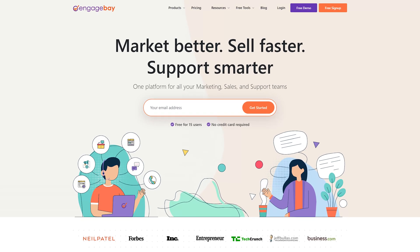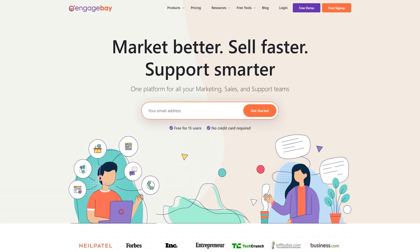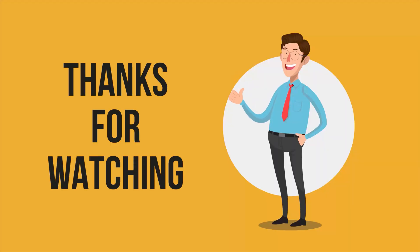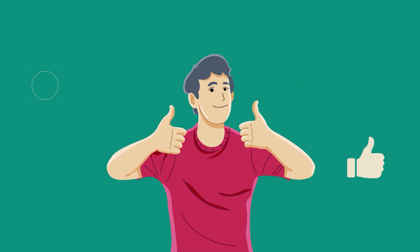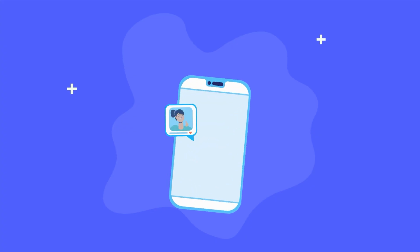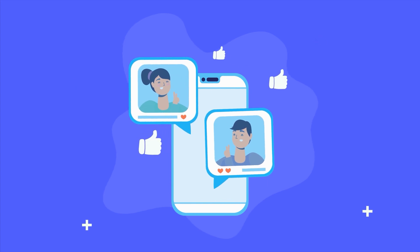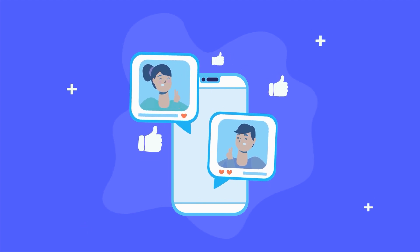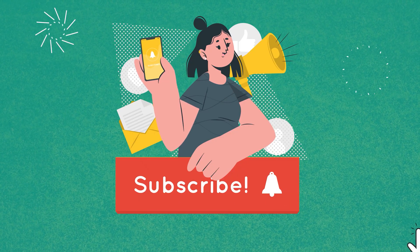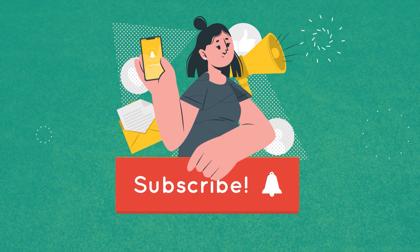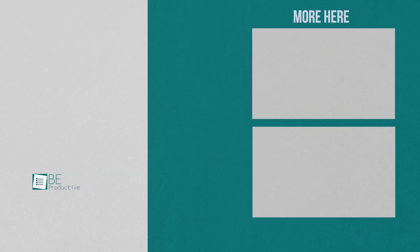So that was all about EngageBay. Thanks for watching. If you found this video helpful give it a thumbs up, share it with your friends and comment down below what you guys think. Subscribe to our channel and hit that bell icon if you want to see more videos like this on your feed.